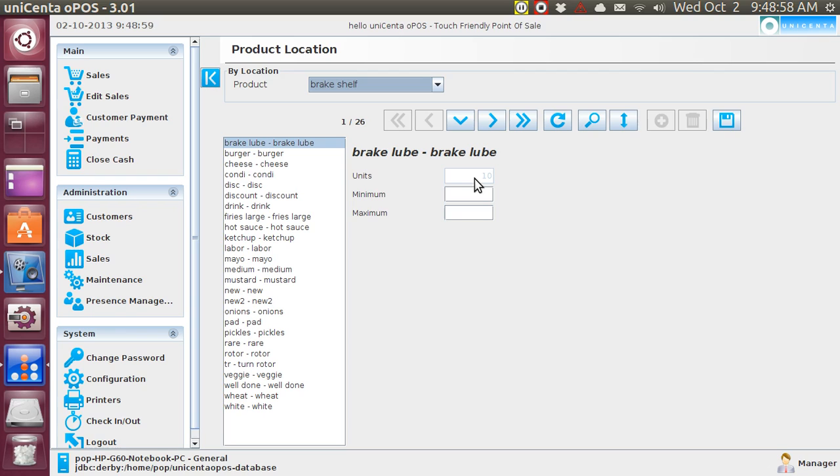But that is how you would do an internal stock transfer. My name is Pop, and I have a whole bunch of video tutorials about Unicenta, the point-of-sale cash register program, and I thank you very much.